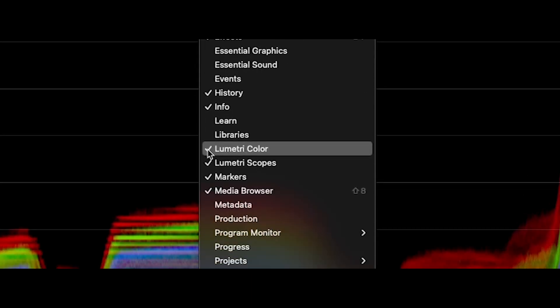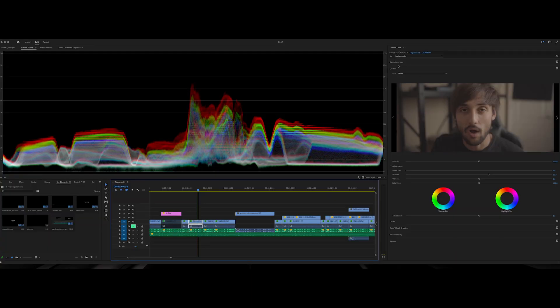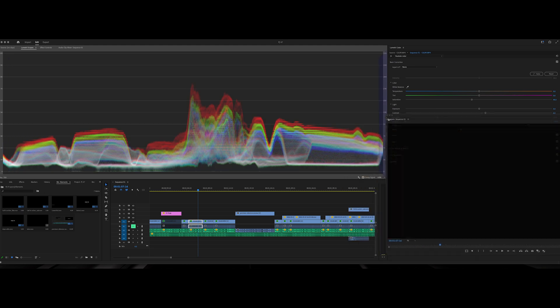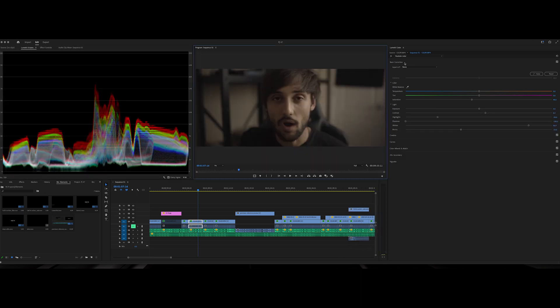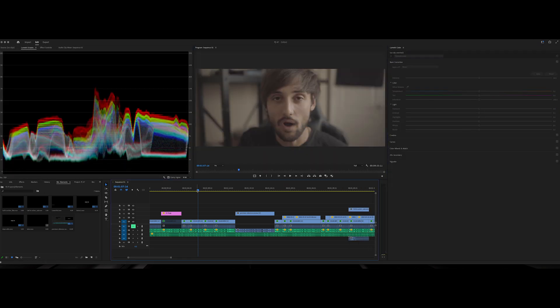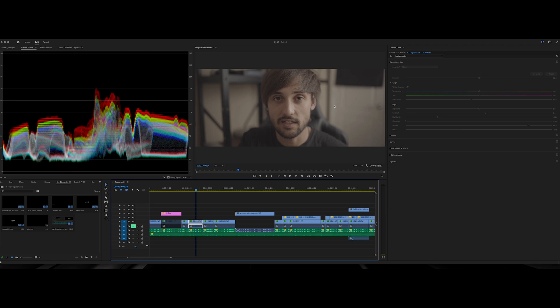Now before anything else, you want to make sure that your footage has a basic grade. Now what does that look like? Let me go ahead and pull my panel over here. Now a basic grade is going to look like, when you first shoot it in log or whatever, it's going to be flat, it's not going to have any contrast, it's going to be pretty bland.